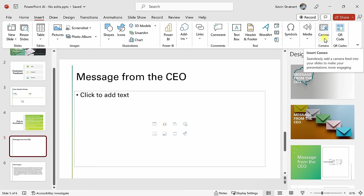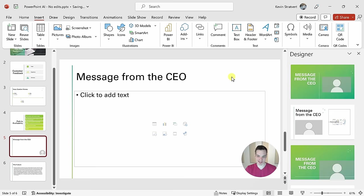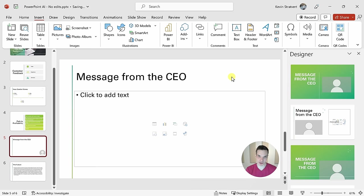If you'd like to learn all about including live video in your presentations, be sure to check out the video right up above. Here I'll insert a Cameo, and look at that. I am now included on my slide in real time.